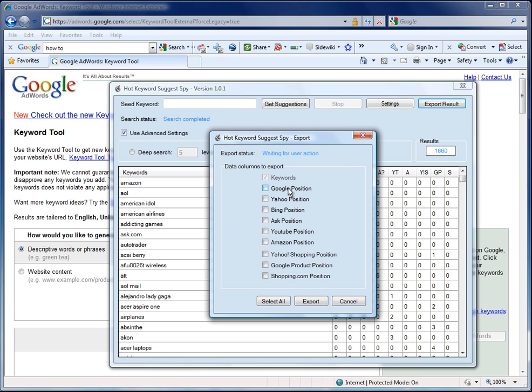If you want to use this to see the position that these keywords appear in the different suggest tools of these websites, then you can select all the columns or just the columns you want and they will be exported into the CSV file.